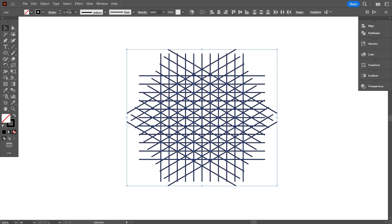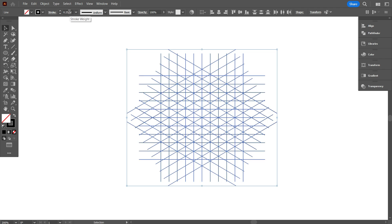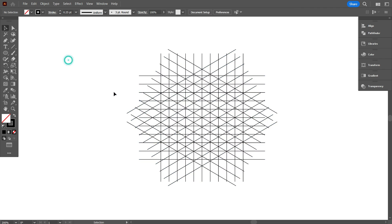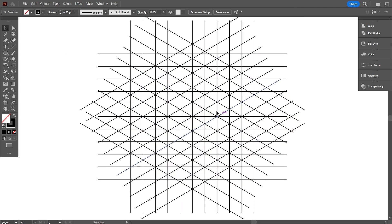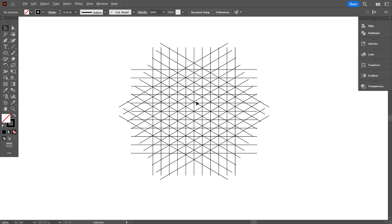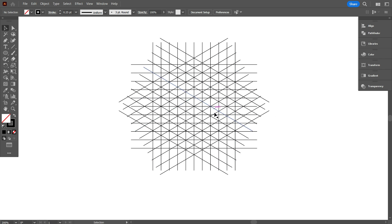Reduce the stroke width of the lines to make the grid easier to see. We have successfully created the grid for our design today. Now let's start designing the logo on this grid.